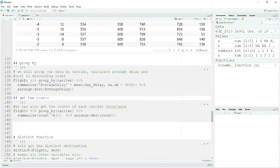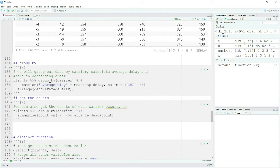I am using chaining, passing the output of the left-hand side to the right-hand side — this is a classical example, so pay your best attention here. I am passing the flights data to group_by and saying: group my data by carrier.